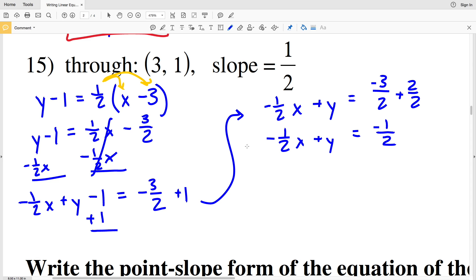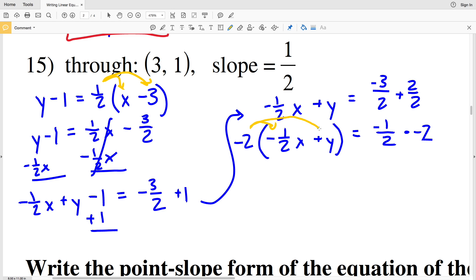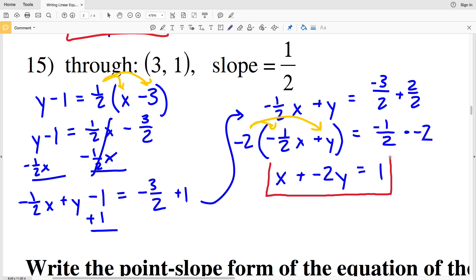Since A is negative and both A and C are fractions with denominator 2, we multiply both sides by negative 2 in one step. This converts fractions to integers and makes A positive. Negative 2 times negative 1/2 X gives positive X, negative 2 times Y gives negative 2Y, and negative 2 times negative 1/2 gives positive 1. So the answer is X minus 2Y equals 1 for the point (3,1) with slope 1/2.